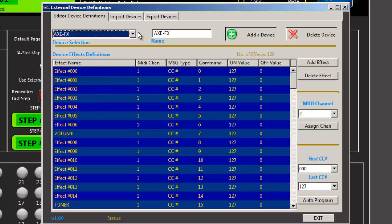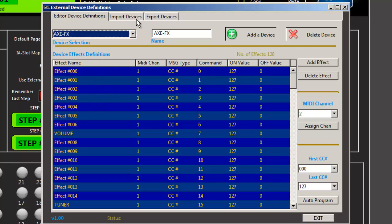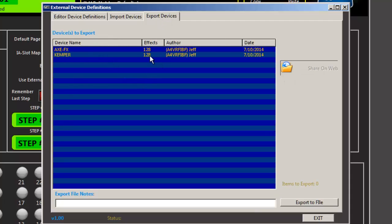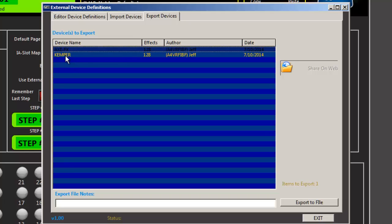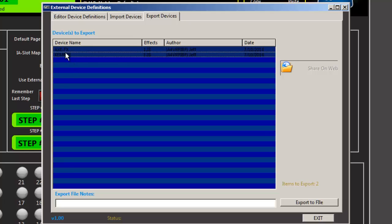Of course, you can fill in. Now you can import files that you've previously saved and grab devices. And you can export them. So in this case, I have an axe effects and a Kemper. So I can highlight both of them.